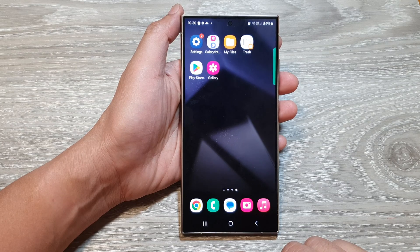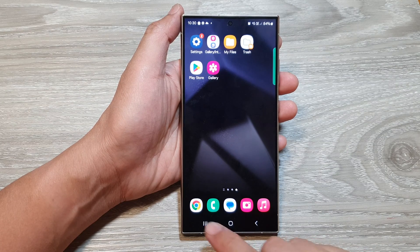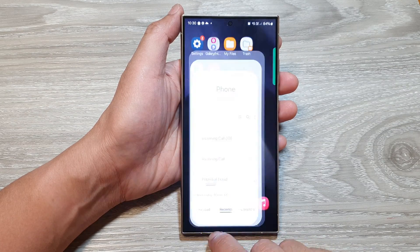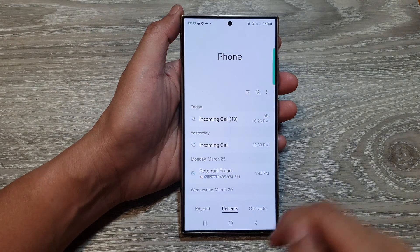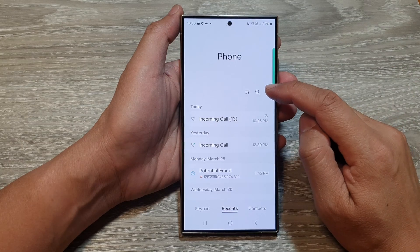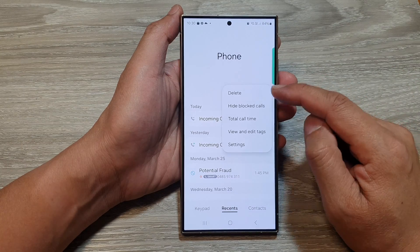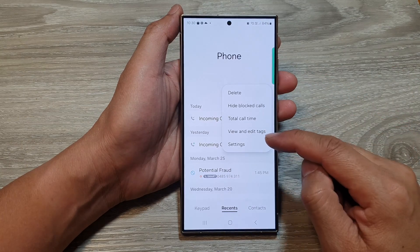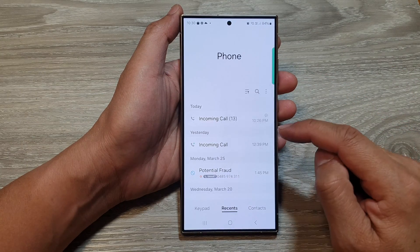Then on the home screen, open up the phone application. And from here, tap on the more button. From the pop-up, tap on settings.